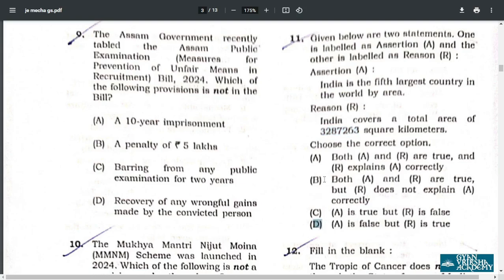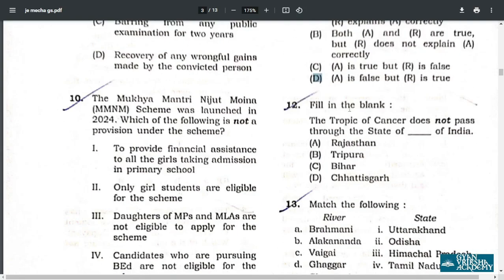Q12. Fill in the blank. Your correct option is C — Tropic of Cancer does not pass through Bihar state of India.